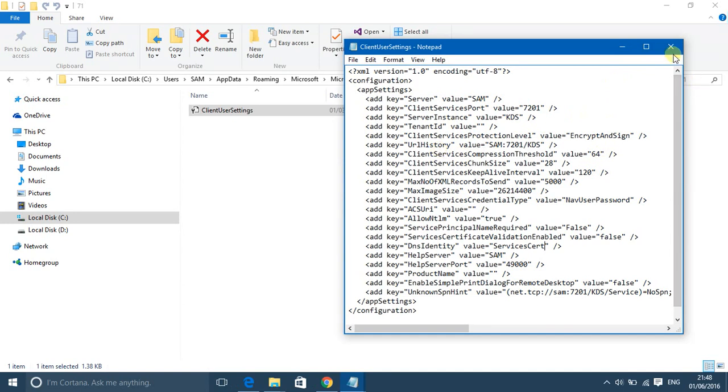That's all for now. After doing this, you have to save it, then close the Notepad file. That's all.